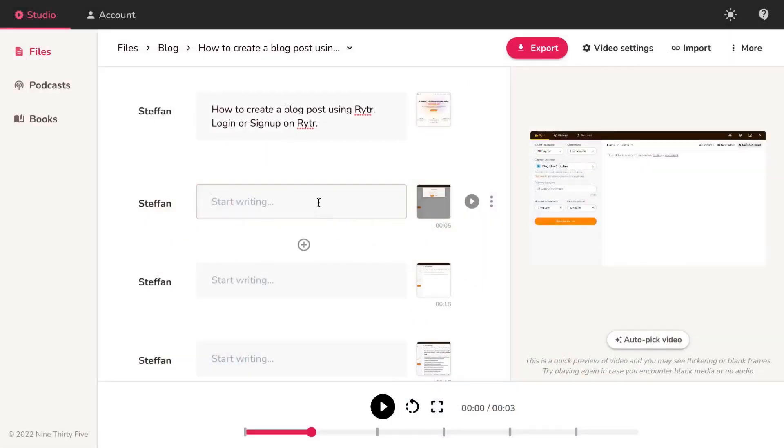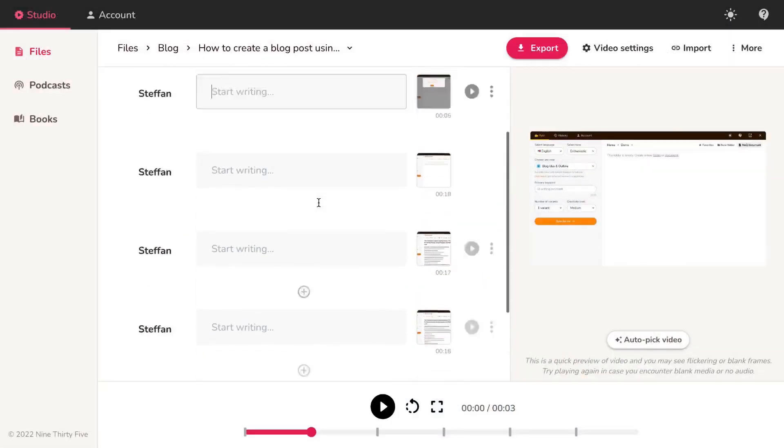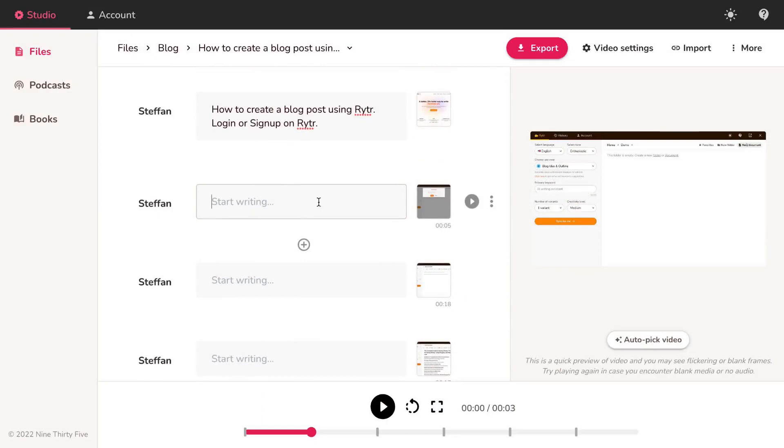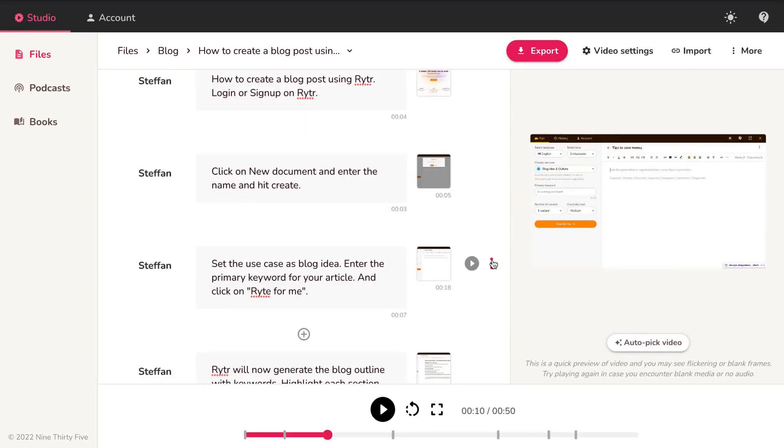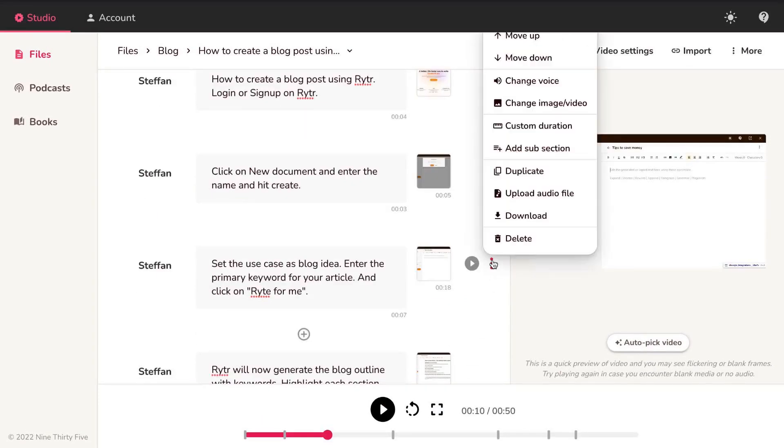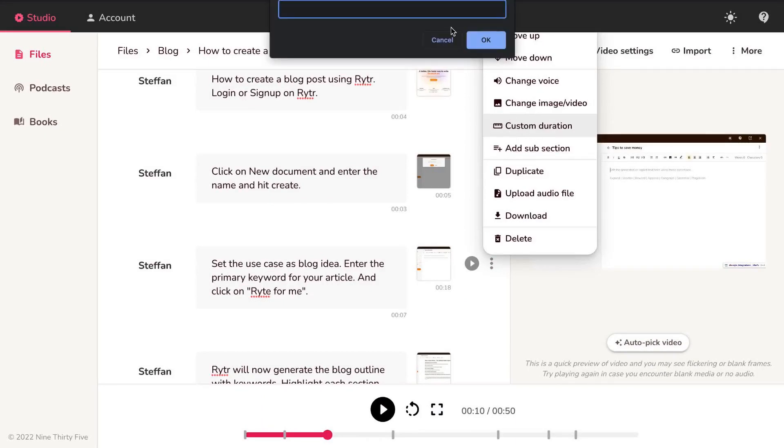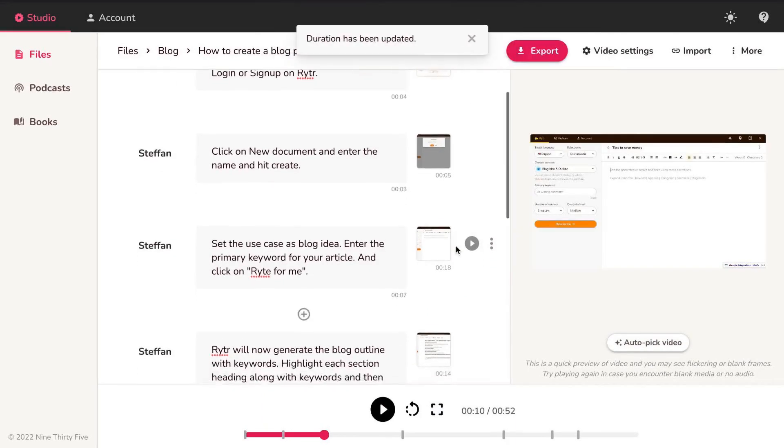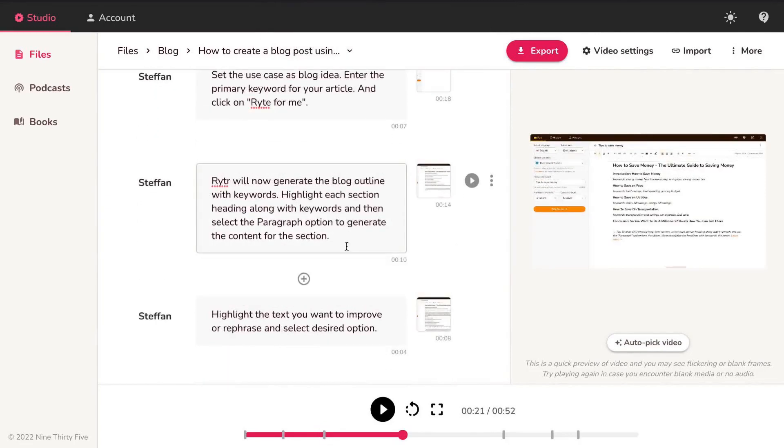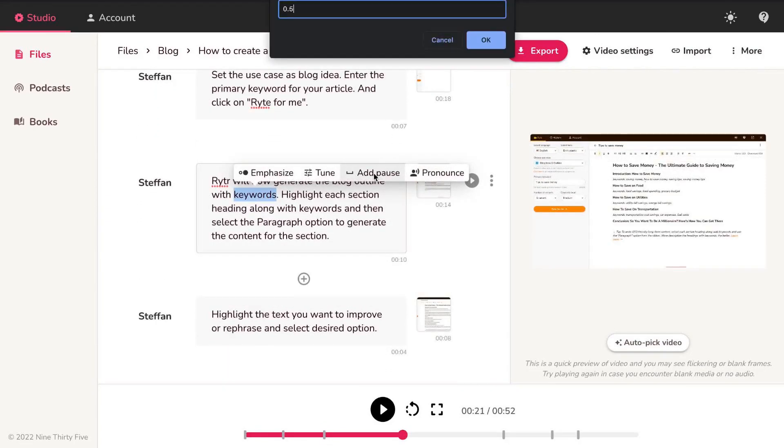Perfect, now let's add the script explaining the steps. To control the length of the section, let's set custom duration. You can even add pauses in between text to sync your steps with the voiceover.